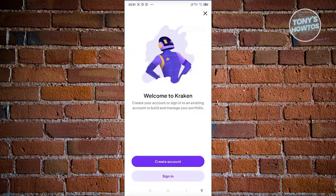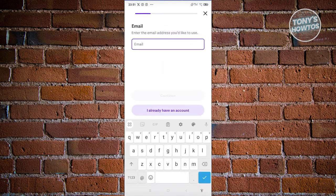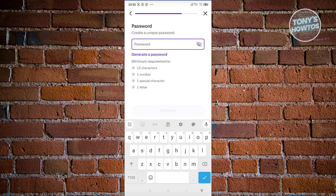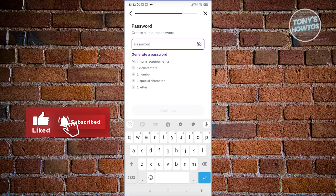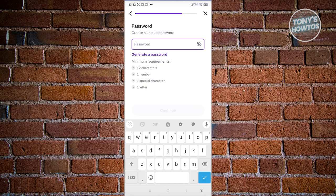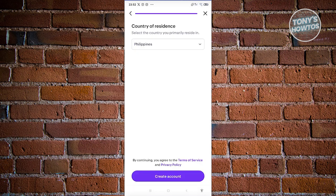Once you've opened the app, we need to create an account. Click on the 'Create Account' button, then enter your email and click Continue. It's going to ask you to enter your password — this password should be at least 12 characters, with at least one number, one special character, and one letter. Create your password and click Continue.